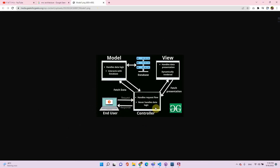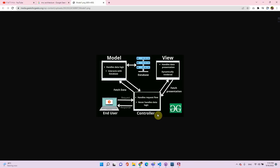Suppose we are adding a new user — the end user, say an admin, presses the button 'Add New User'. This request comes to the controller, then the controller contacts the model where all the database work is done. The new user's name, email address, and password are stored in the database. The model then sends back an acknowledgement, and the controller tells the view to update accordingly and show that the user has been inserted.